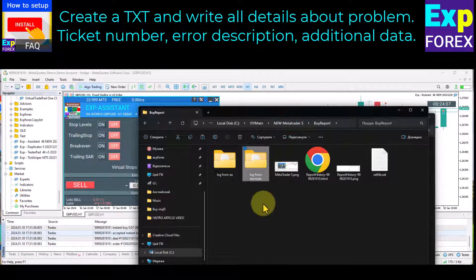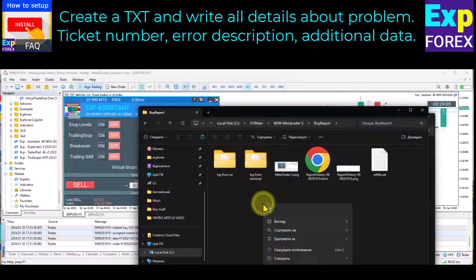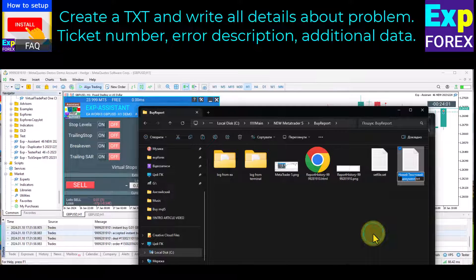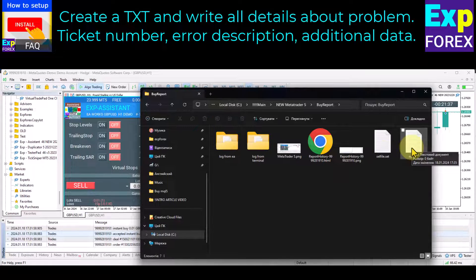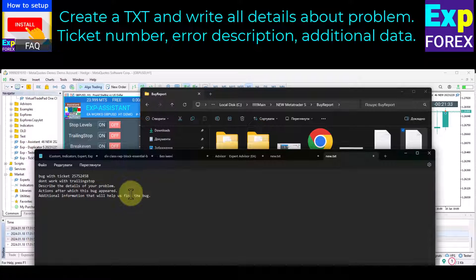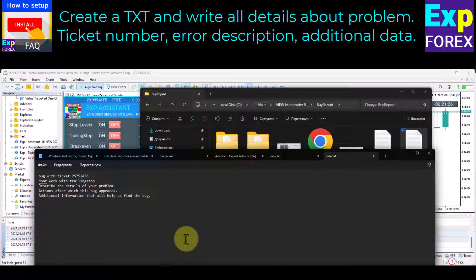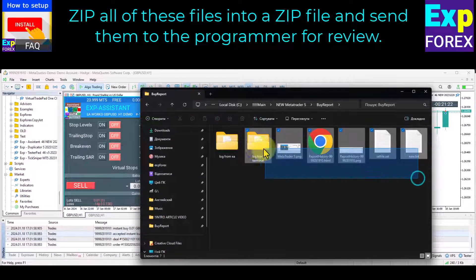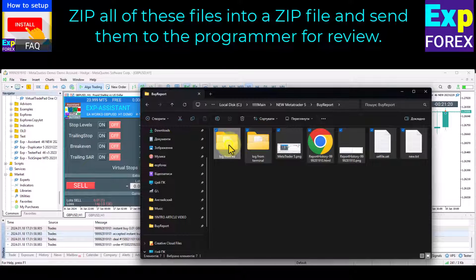Create a text file and write all the details about the problem: ticket number, error description, additional data, and ticket data. Zip all of these files into a zip file and send them to the programmer for review.